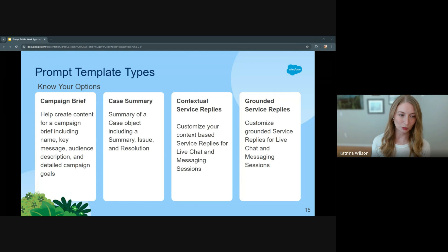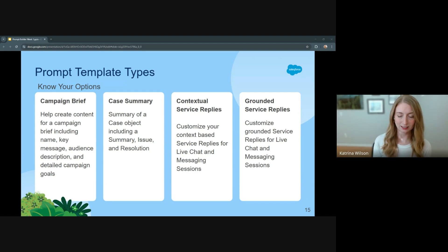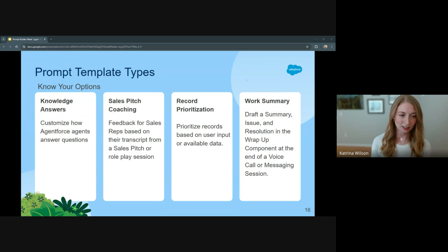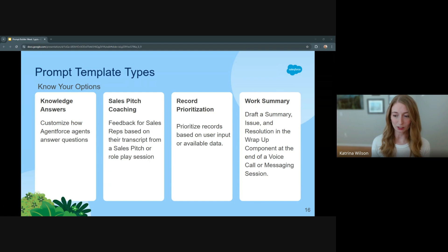Let's look at the additional template types. Campaign brief helps you generate briefs with detailed campaign goals, messaging, and audience descriptions. Case summary gives you a summary of a case object including summary, issue, and resolution. Contextual service replies and grounded service replies both deal with context and grounding for live chat and messaging sessions. Knowledge answers has to do with customizing Agent Force agents and how it's tied to the knowledge base. Sales pitch coaching provides feedback for sales reps based on a transcript from a sales pitch or role-playing session. Record prioritization is pretty straightforward. And finally, work summary drafts a summary, issue, and resolution in the wrap-up component at the end of a voice call or messaging session.